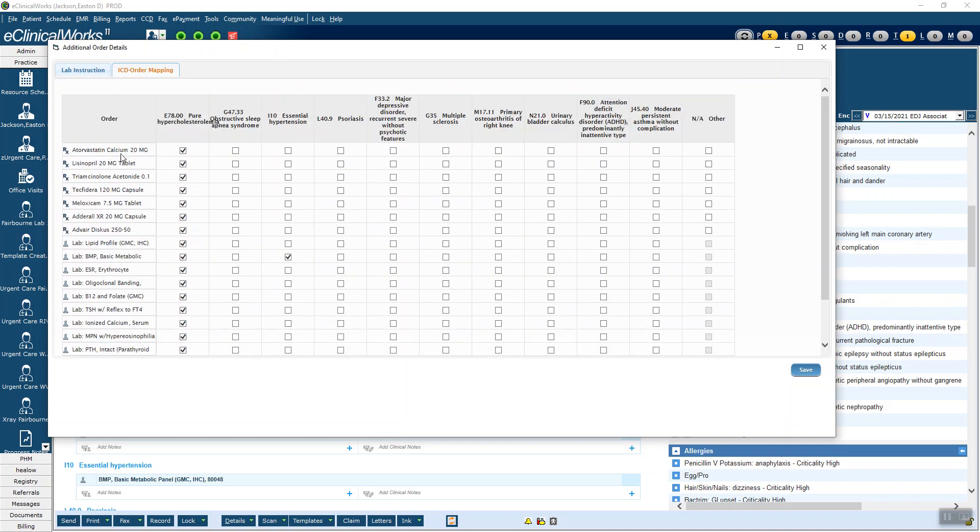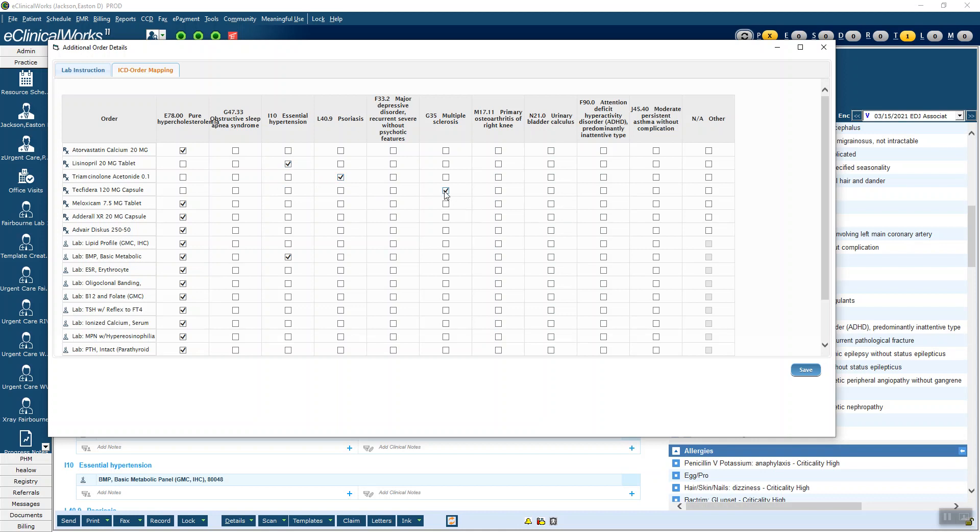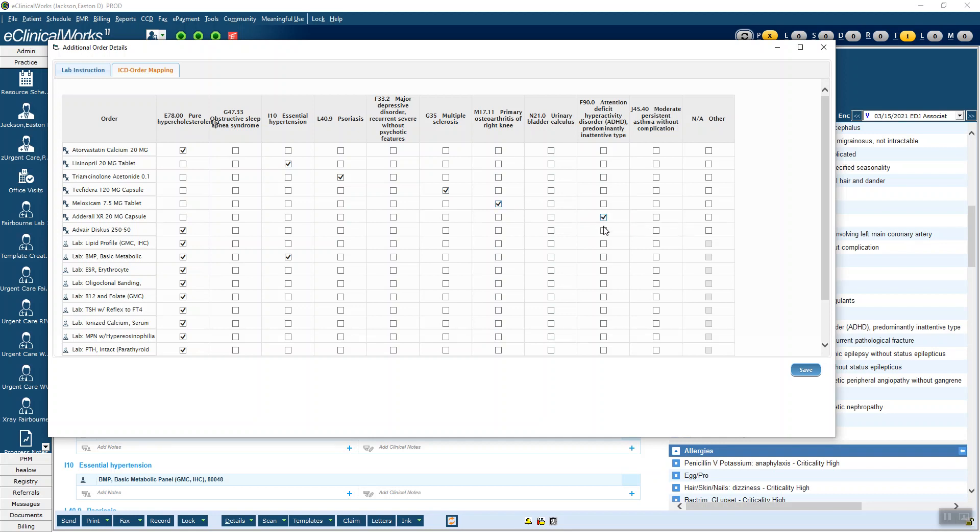So here you can see the meds. Atorvastatin, that's correct. But lisinopril, I want that with hypertension. Triamcinolone, I want that with psoriasis. Tecfidera, I want that with multiple sclerosis. And you can see as I check one, it moves it from there to another. So the meloxicam will uncheck when I assign it to knee arthritis. There's our Adderall. There's our Advair. Now we're done with the medications and they're associated correctly. And by the way, you can do this on your note even after you've e-prescribed the medications. You can still go reconnect them and it'll show up correctly on your note.